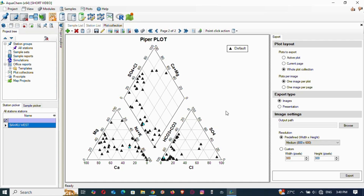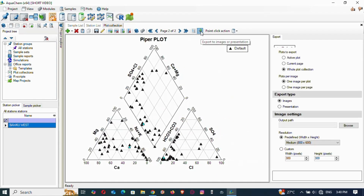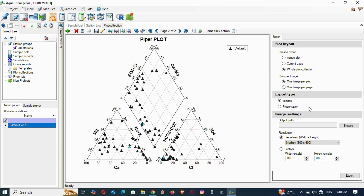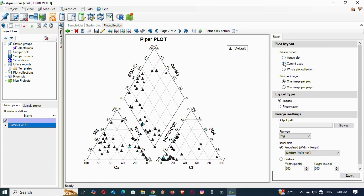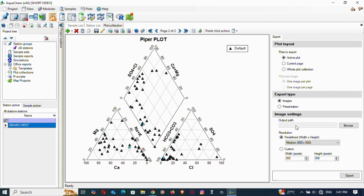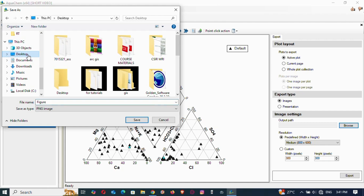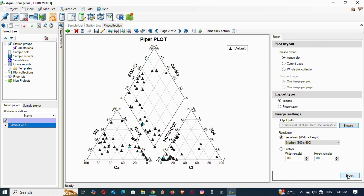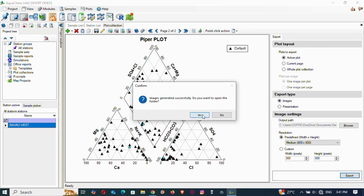When you are done, to export go to Export. Click Export and this dialog will appear. You can export the whole plot collection or just the active/current plot. We want to export this active plot. Browse to set the output path — I'll put it on the Desktop — and name it 'figure piper.' Then click Export.